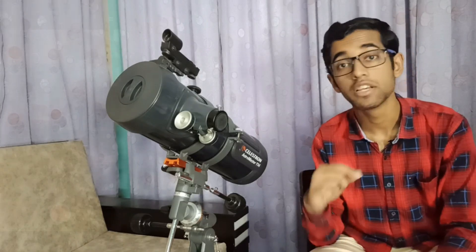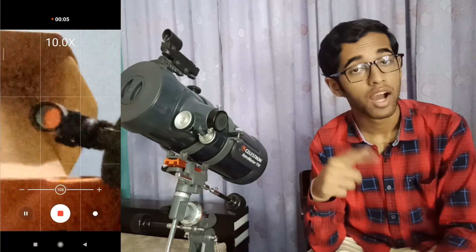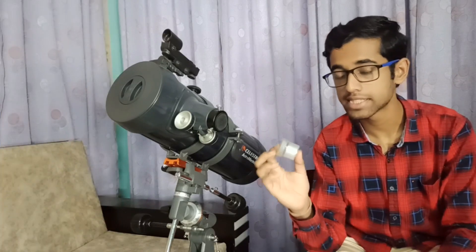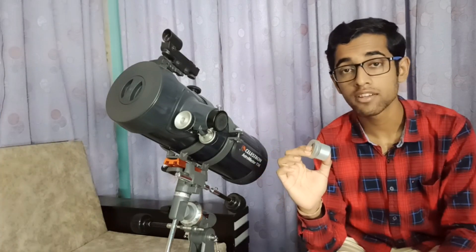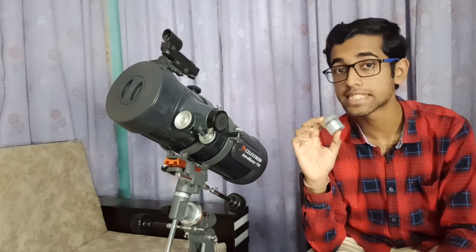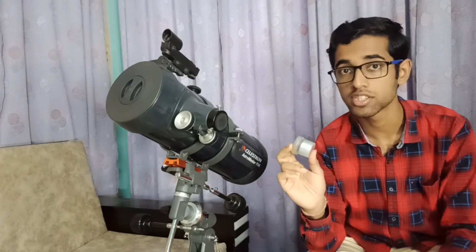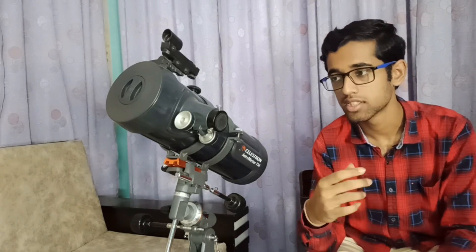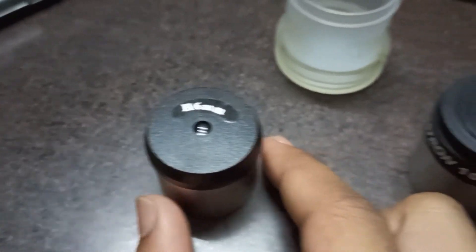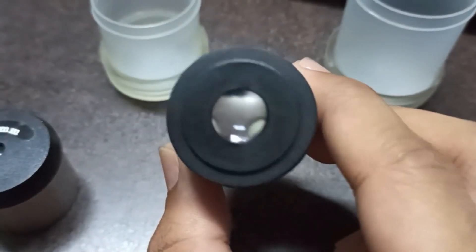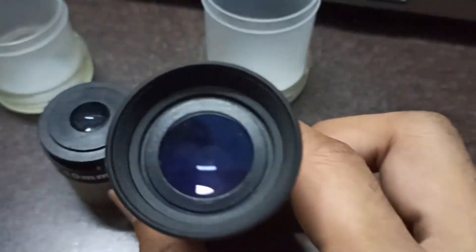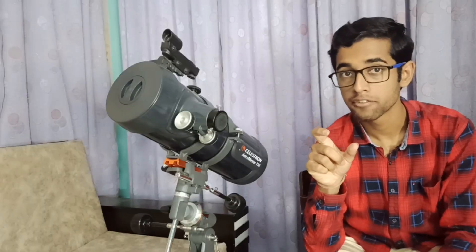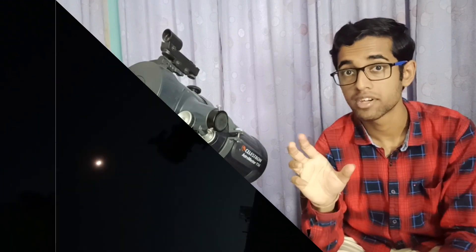Plus, we'll also use the digital zoom of our mobile camera. However, I can also use this 6mm eyepiece, but it will give us a magnification of 166x, which is too much to capture Saturn. Because the field of view of this 6mm eyepiece is very low. And as my telescope is a manual telescope, a small field of view means a lot of terrible tracking.